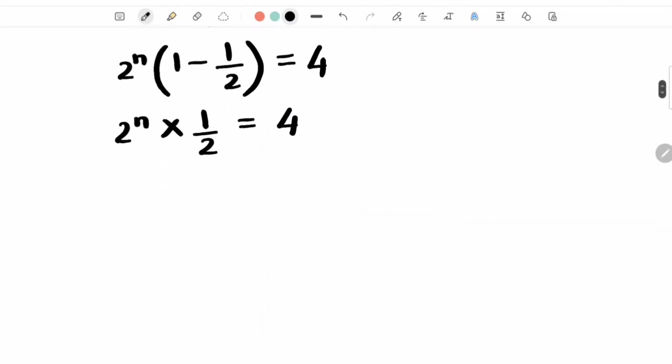Now, 4 into 2 that becomes 8. So 2 raised to n is equal to 8. We have multiplied this way, and 2 raised to n is equal to 8.